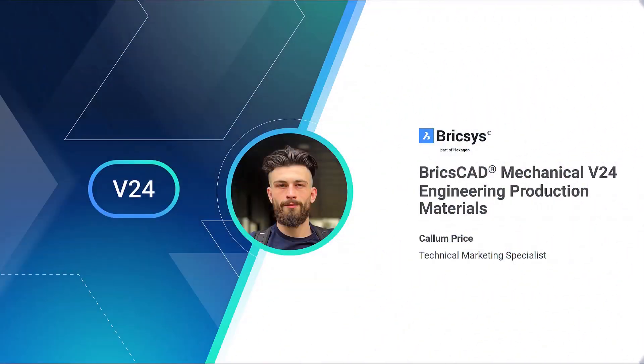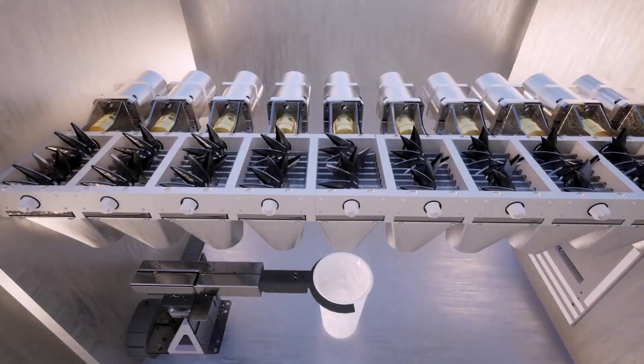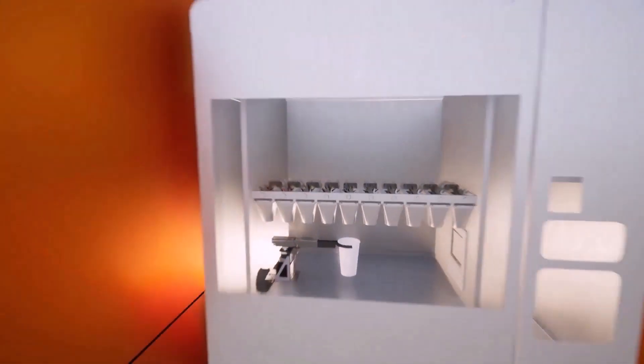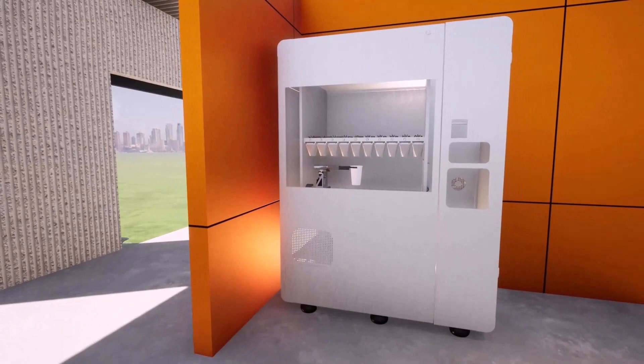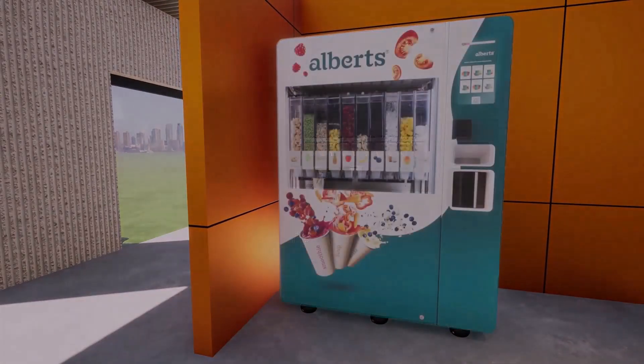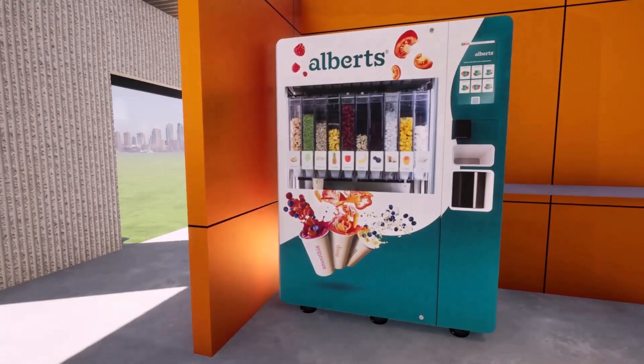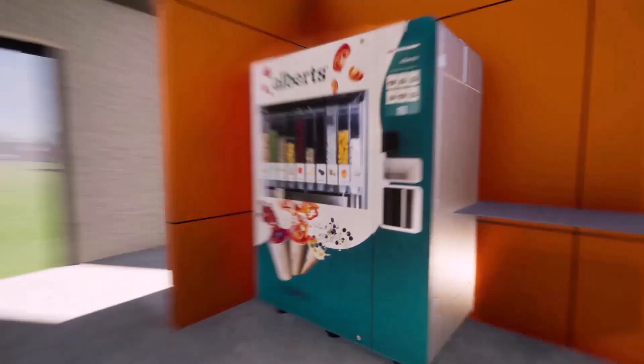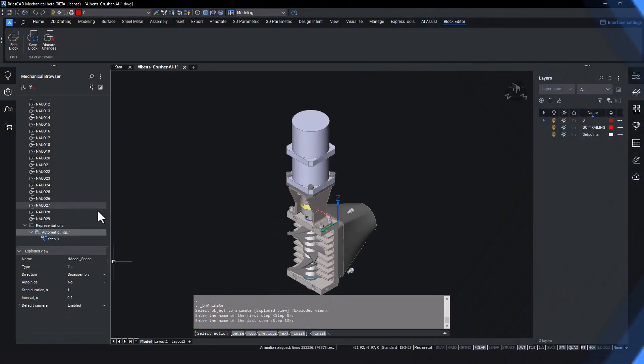Assembly technicians require a package of materials to effectively complete their job. The process of creating these materials requires multiple different personnel, from engineers to illustrators. We are going to walk through how the BricsCAD Mechanical platform ensured our customer, Albert, could generate these materials for their smoothie-making vending machine, all in one single platform.